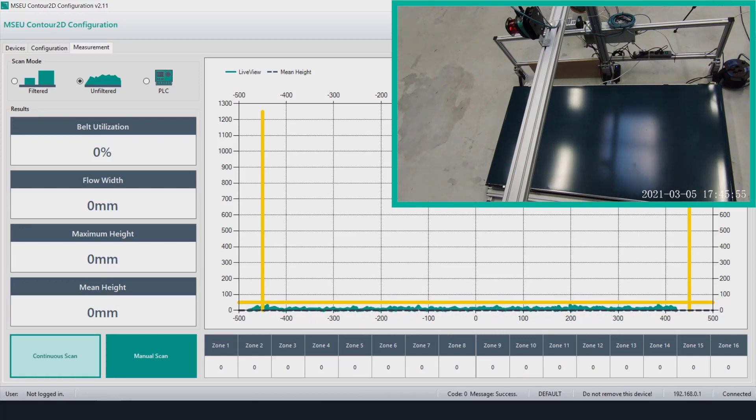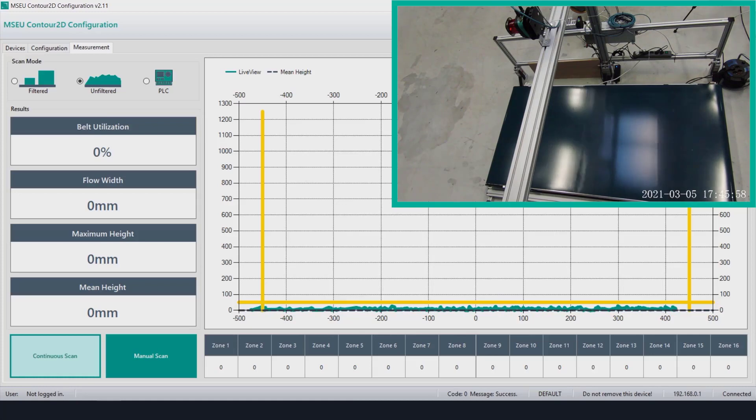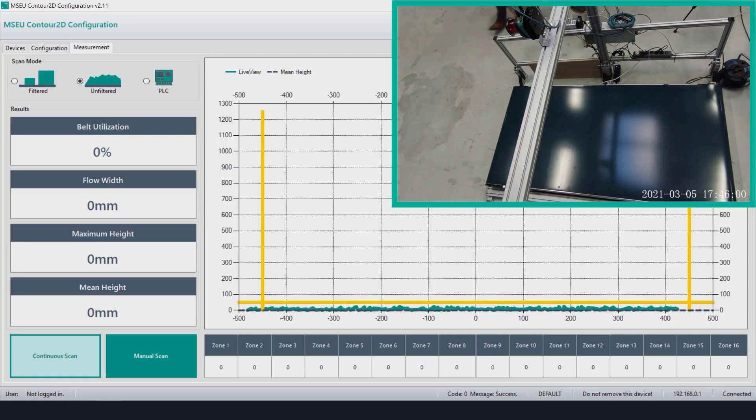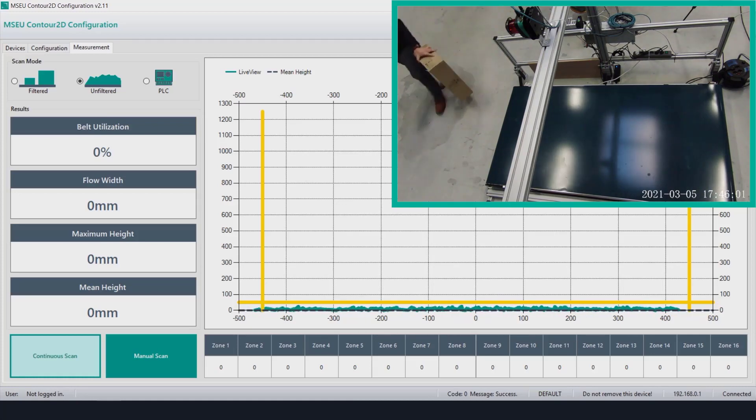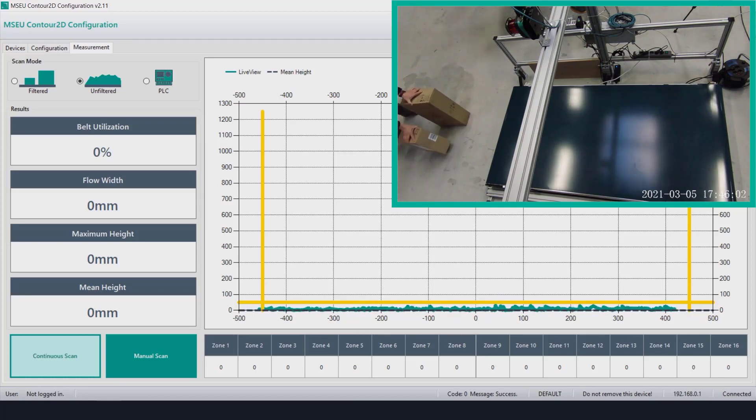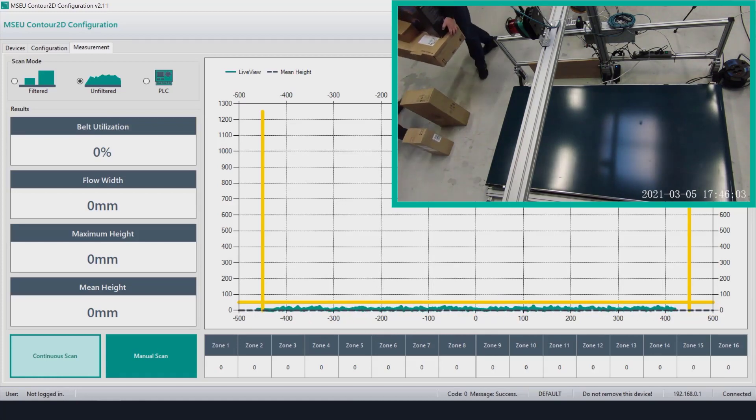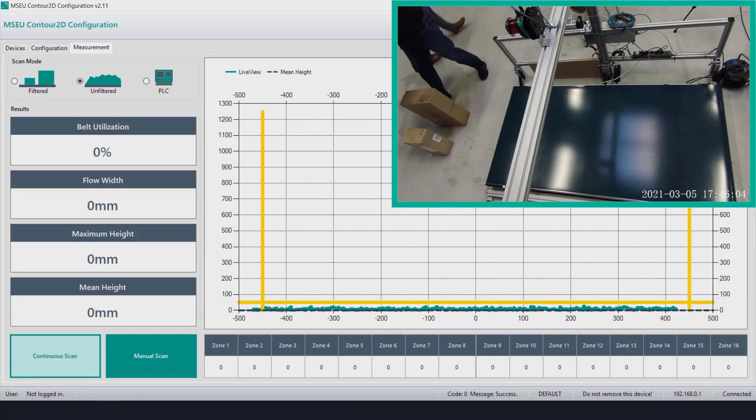This real-time usage data coupled with the three main measurement values of width, height, and average height which is what you see on the left hand side allow the user to fine-tune their application and streamline their production process.